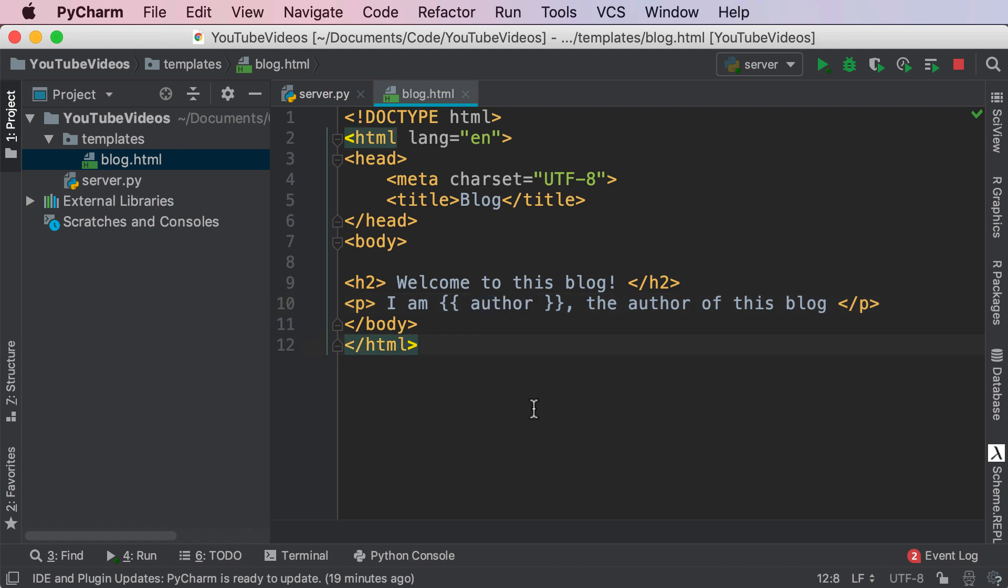So first thing first guys, right now we can show a variable to the user and that's great. For most cases that would be plenty. However, I want to go and cover conditional statements and loops in Jinja 2 so that you have a better idea of how to render content in your HTML templates using Flask.